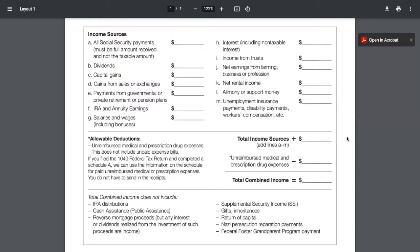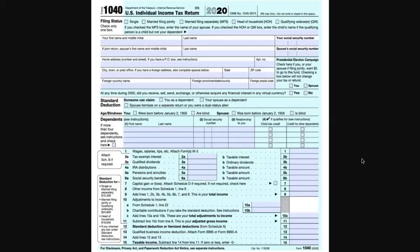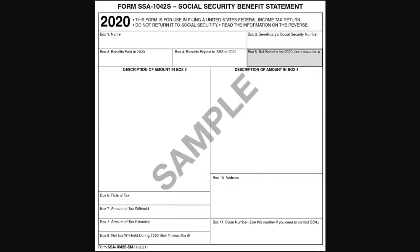The income test will not include your IRA distributions, any cash assistance or public assistance, reverse mortgage proceeds, or Social Security income. It also excludes gifts and inheritances. Here's an example of a 1040 federal tax income return document — the sources of income are all listed on the first page, and the test for eligibility will apply to the total income, not just the taxable income. Here's also an example of a Social Security 1099 form, which reflects the owner's Social Security income from the entire calendar year and lists the Medicare premiums, another approved medical deduction.